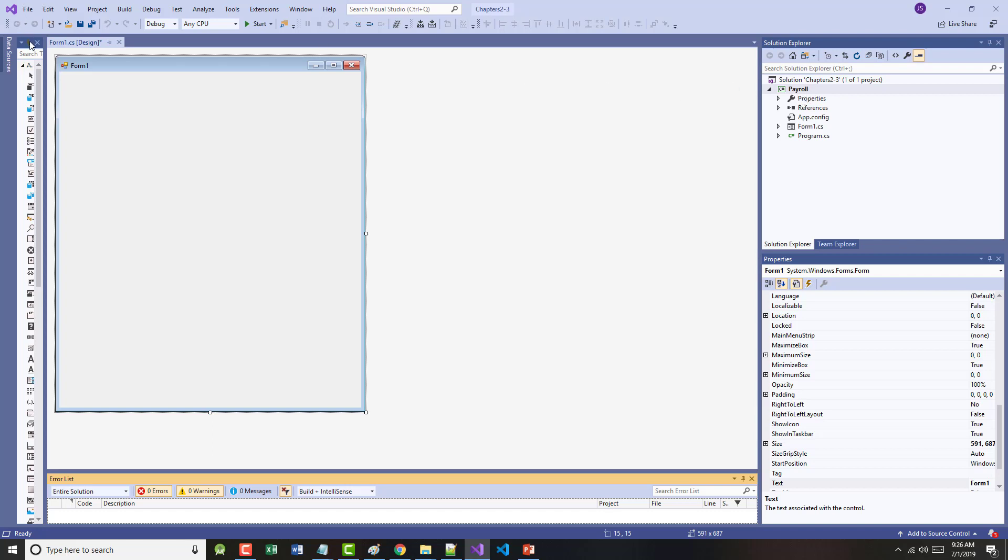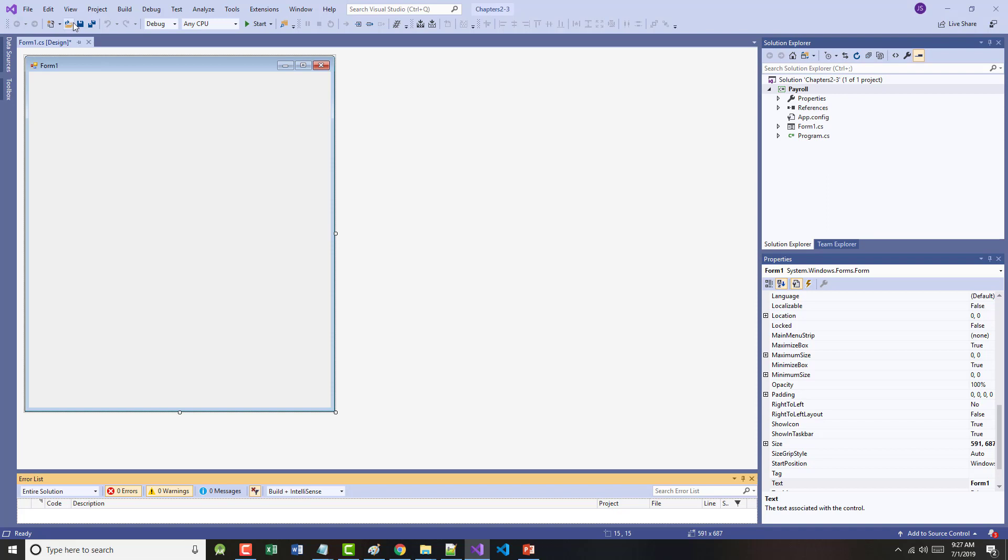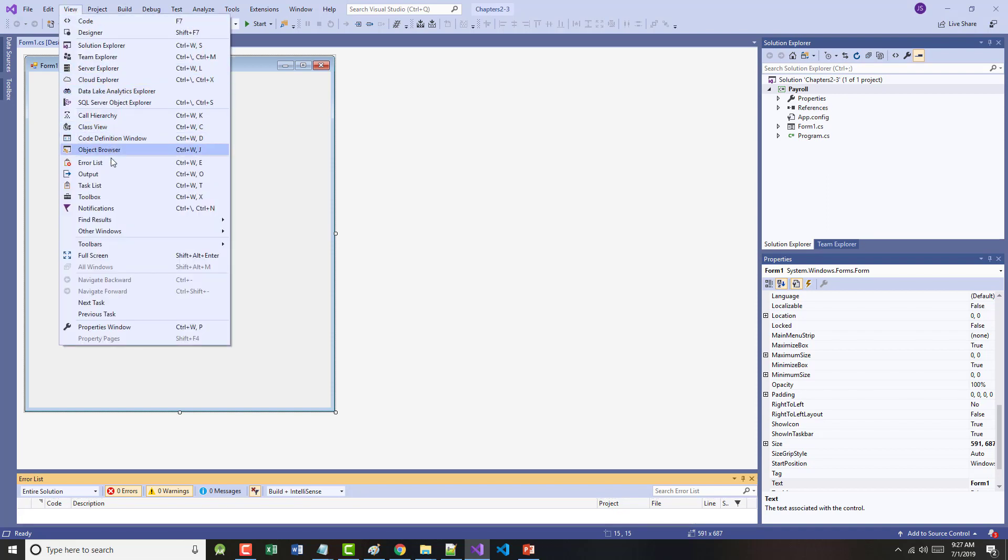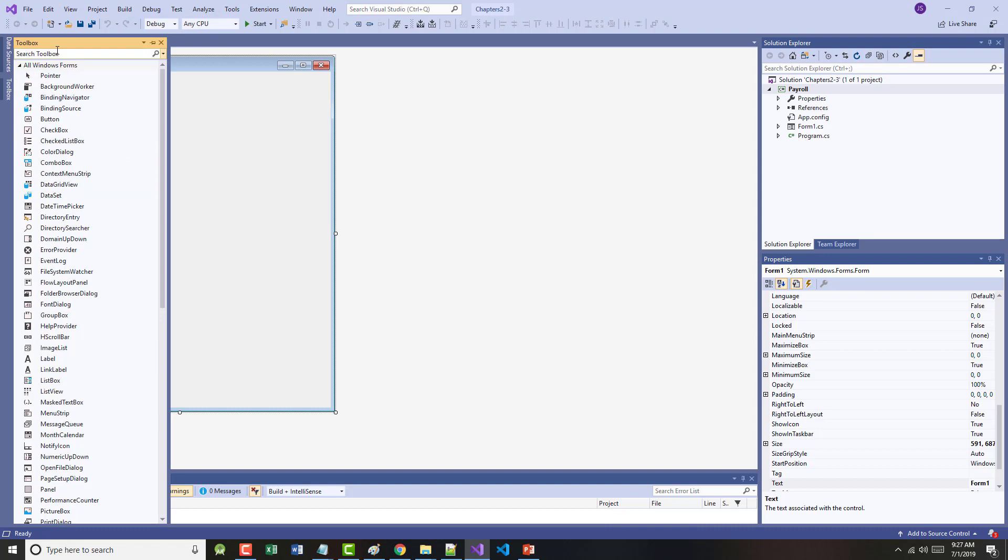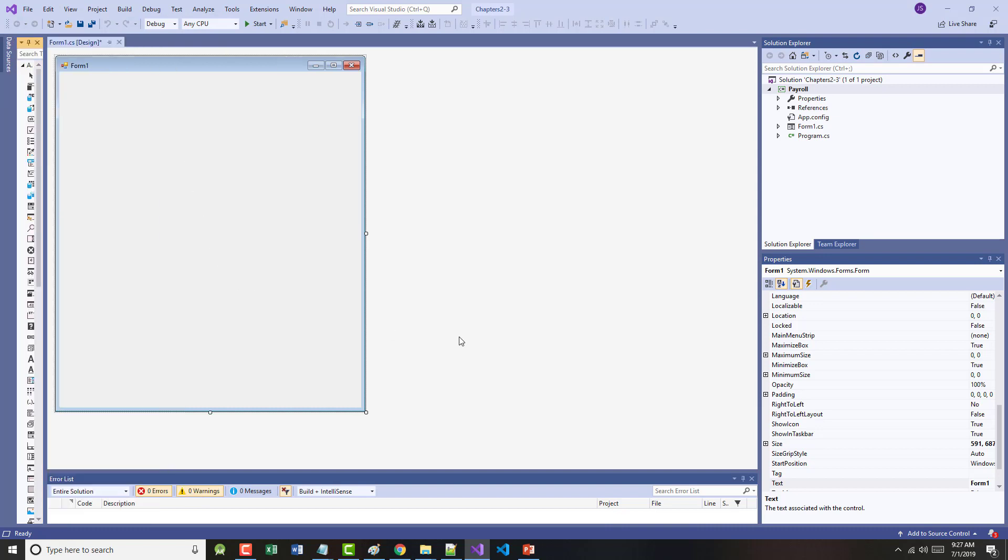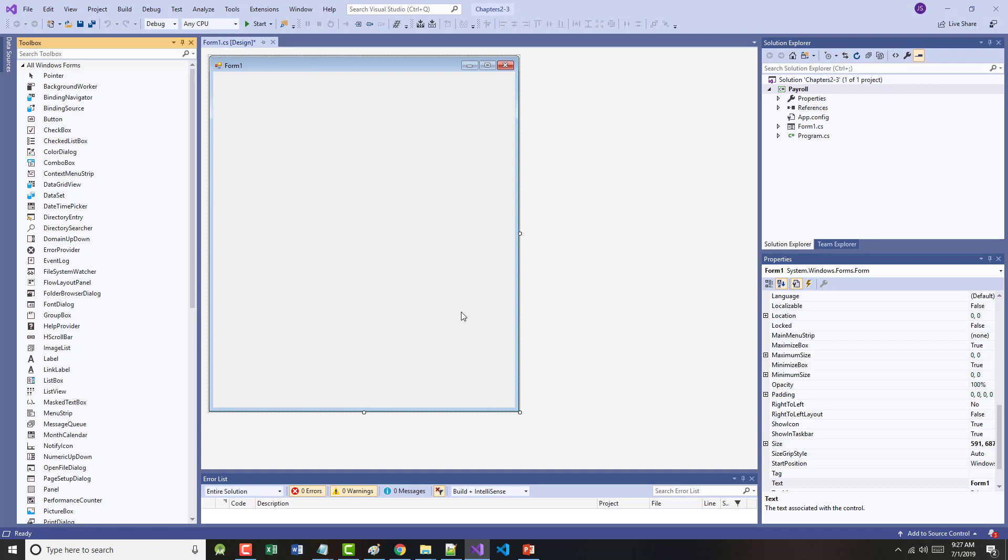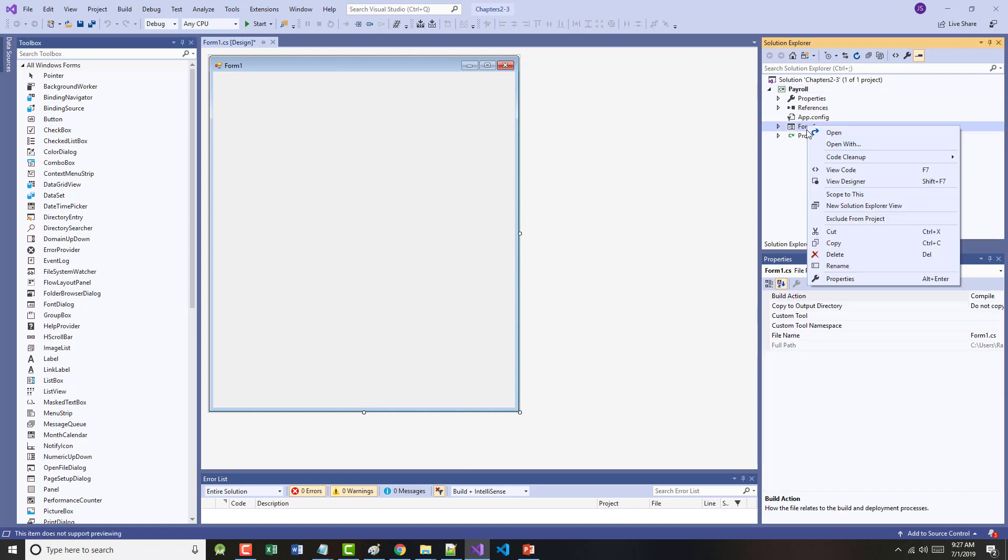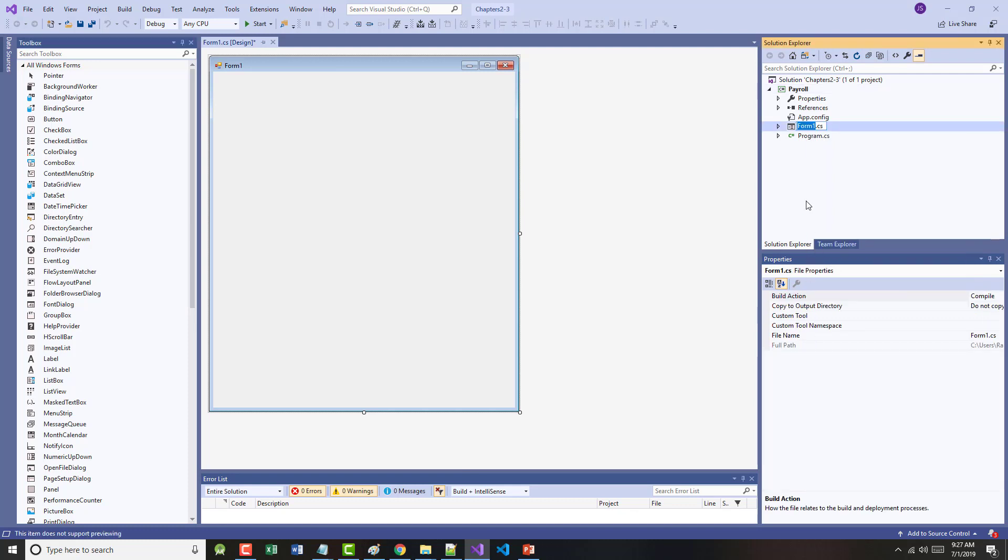So it's going to create this. I'm going to make it a little thinner and a little longer. And now I have here a solution called Chapters 2 and 3 and a project called Payroll. I'm going to view my toolbox and I'm going to pin it.